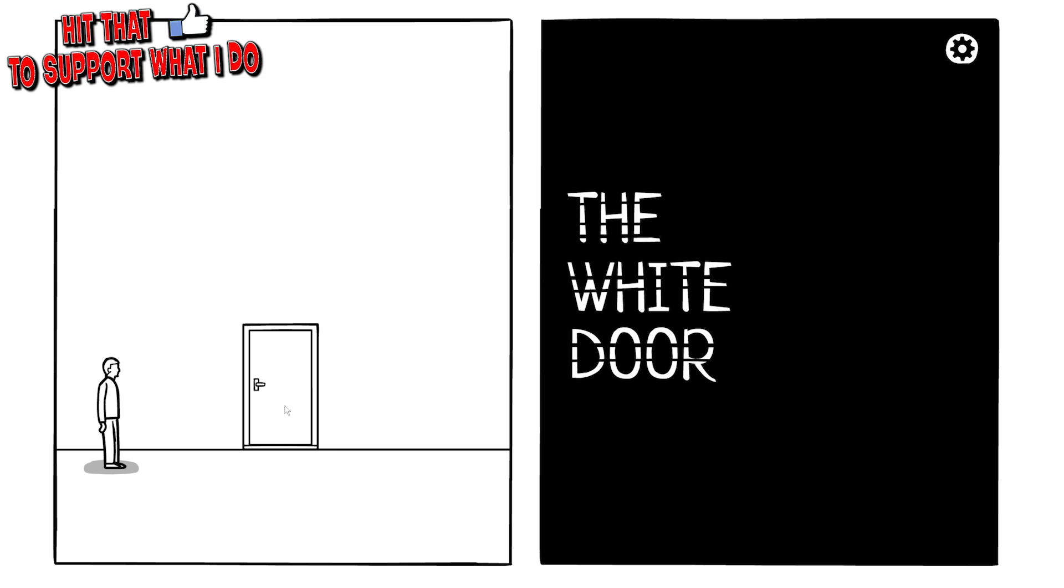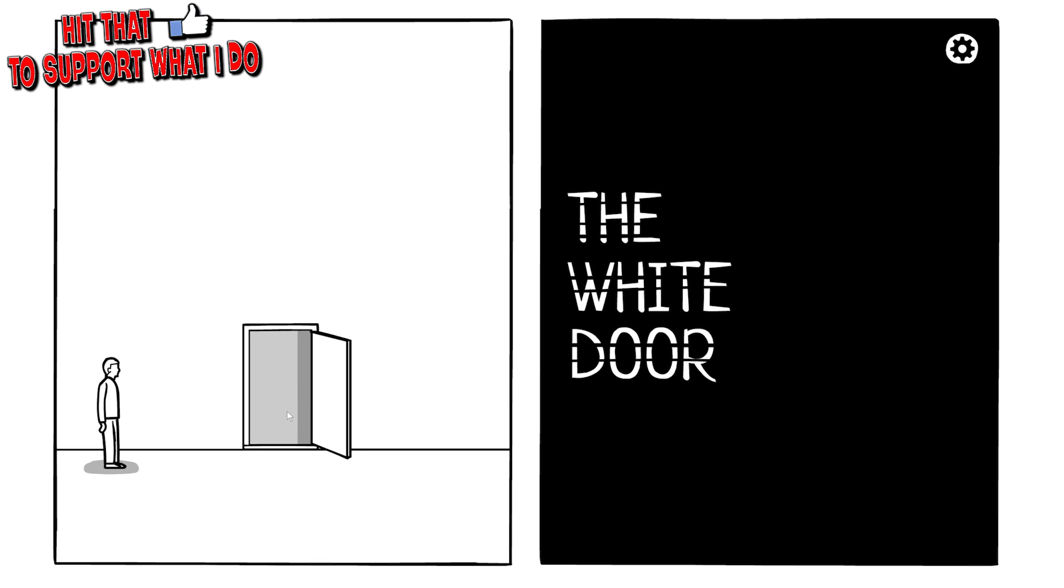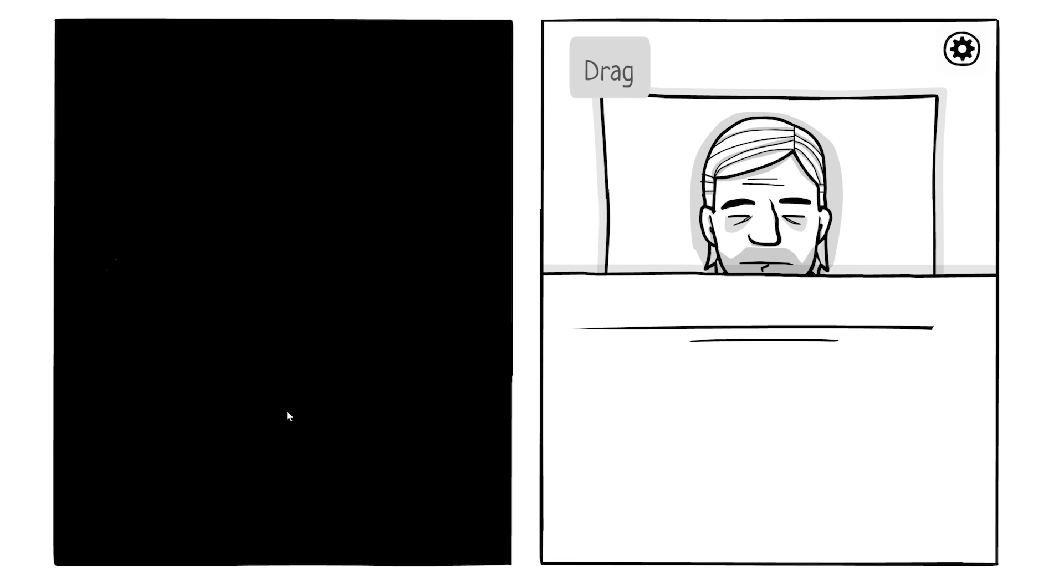In The White Door, this is the next entry in the Rusty Lake slash Cube Escape series. There's a couple of games that we've covered in the past. I'm a really big fan of them, so when I saw this one crop up I was like, well, we got to cover it on the channel. This is going to be very intriguing, very different from the other ones because we have two screens to control.